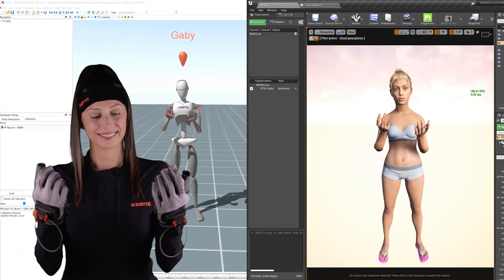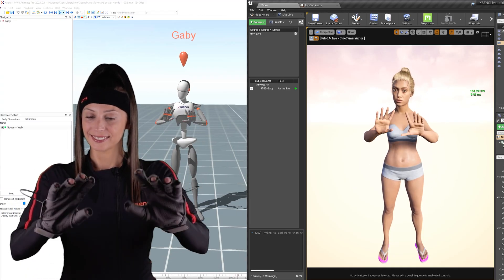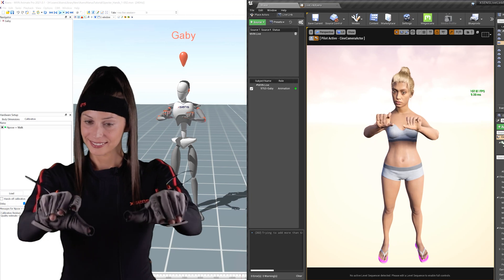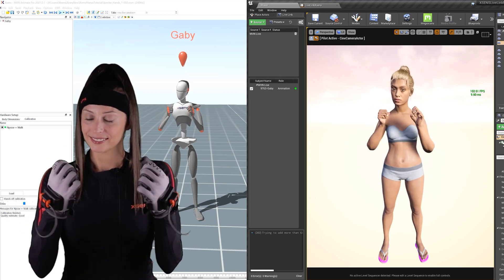Hi, I'm Gabriela and I go by feeding wolves. In this video, I'm going to show you how you can retarget your XSens data onto MetaHumans using the MVN Live Link plugin for Unreal. So let's get started.